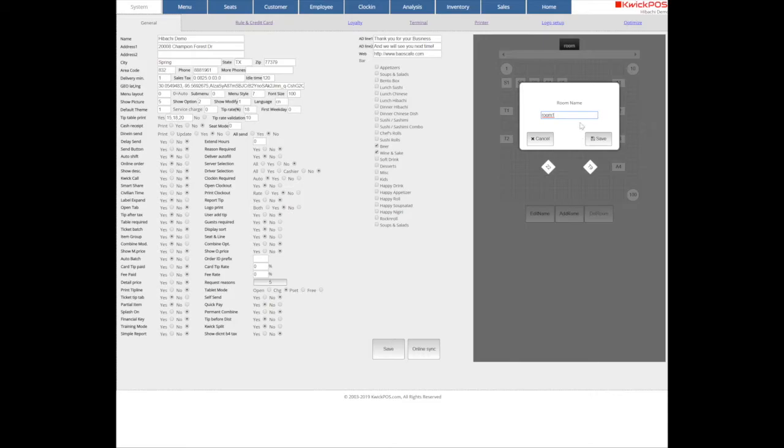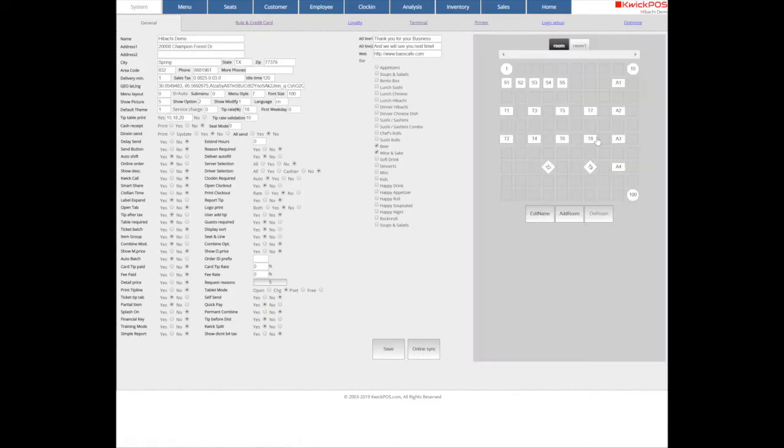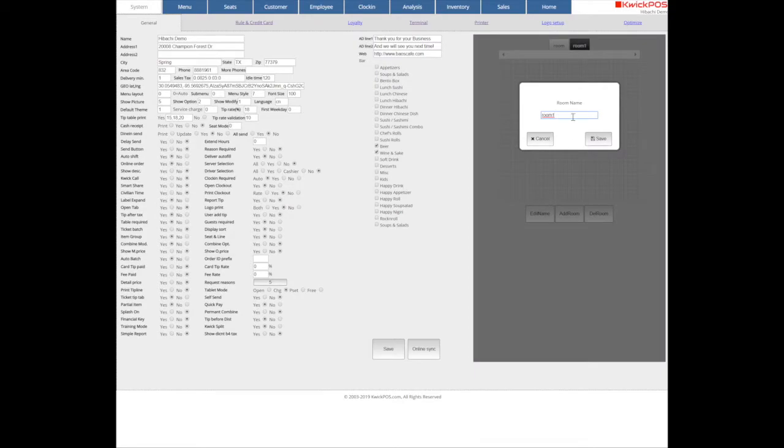And then choose Edit Room to create a new room. Click Edit Name to assign a room name.